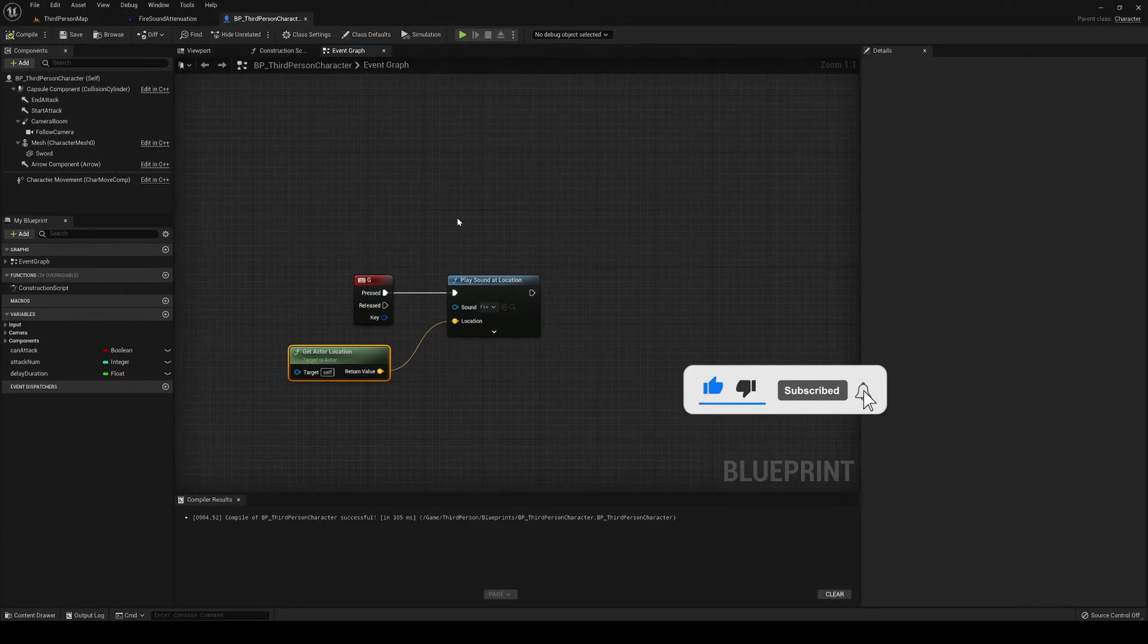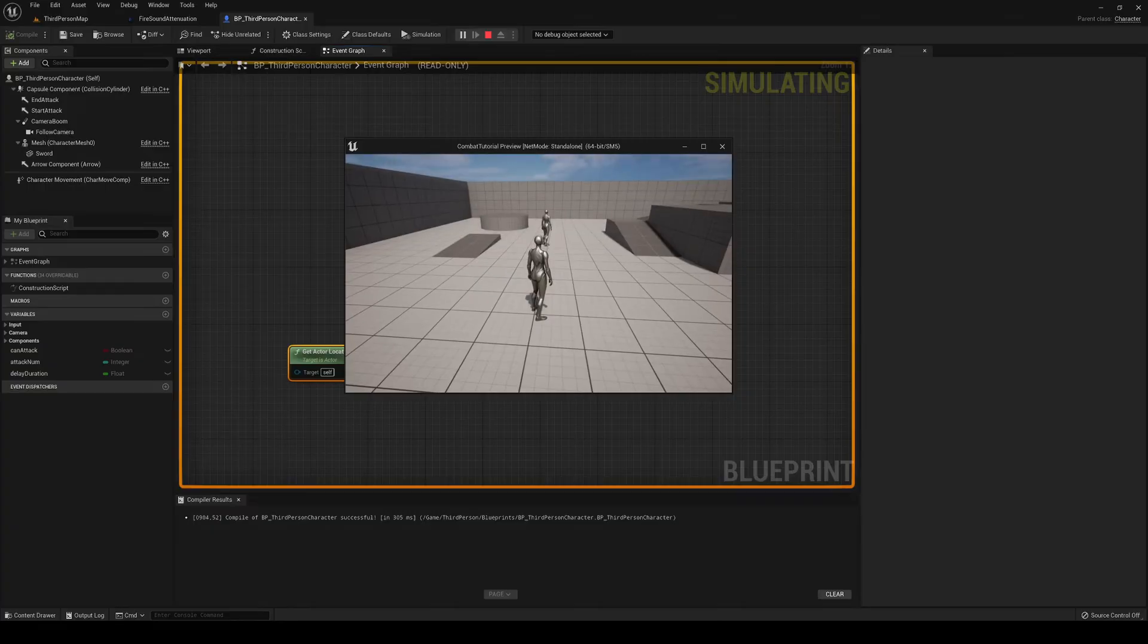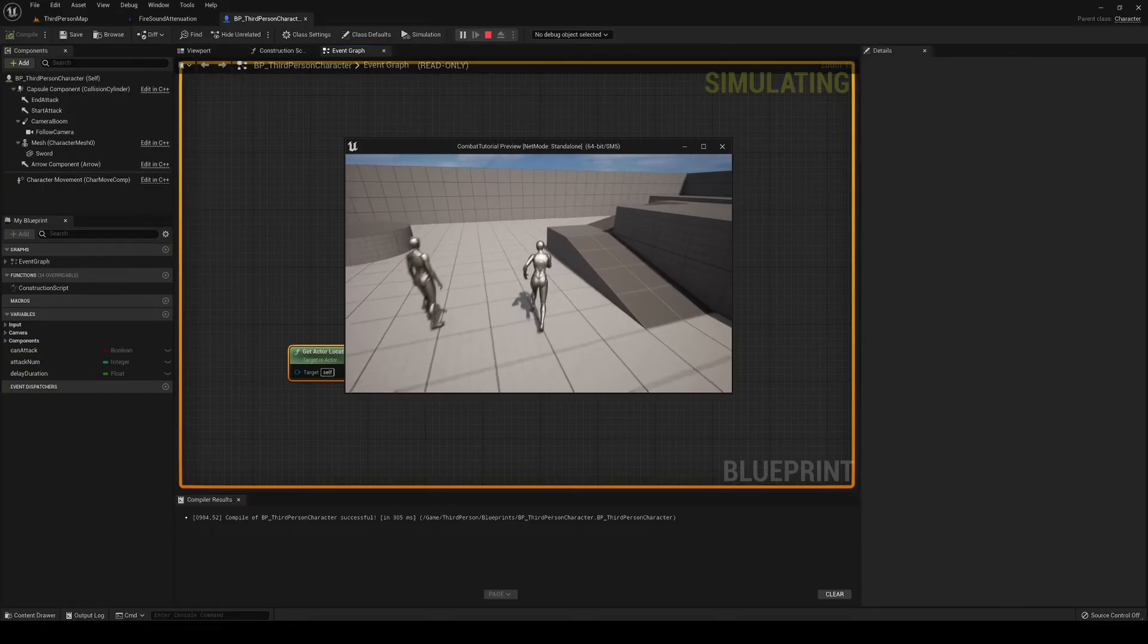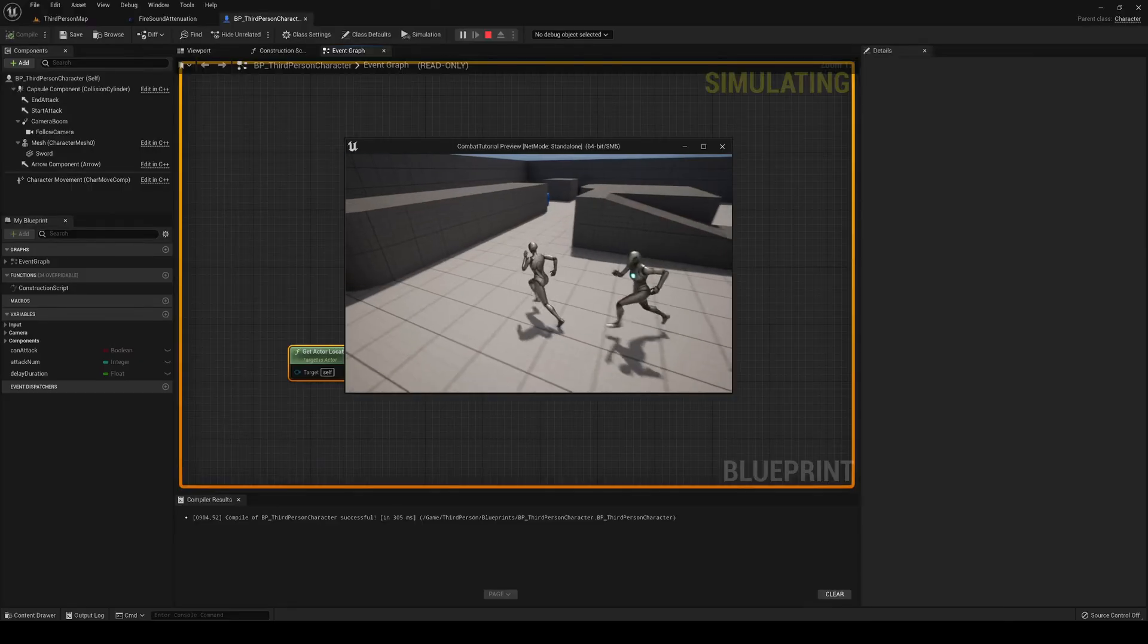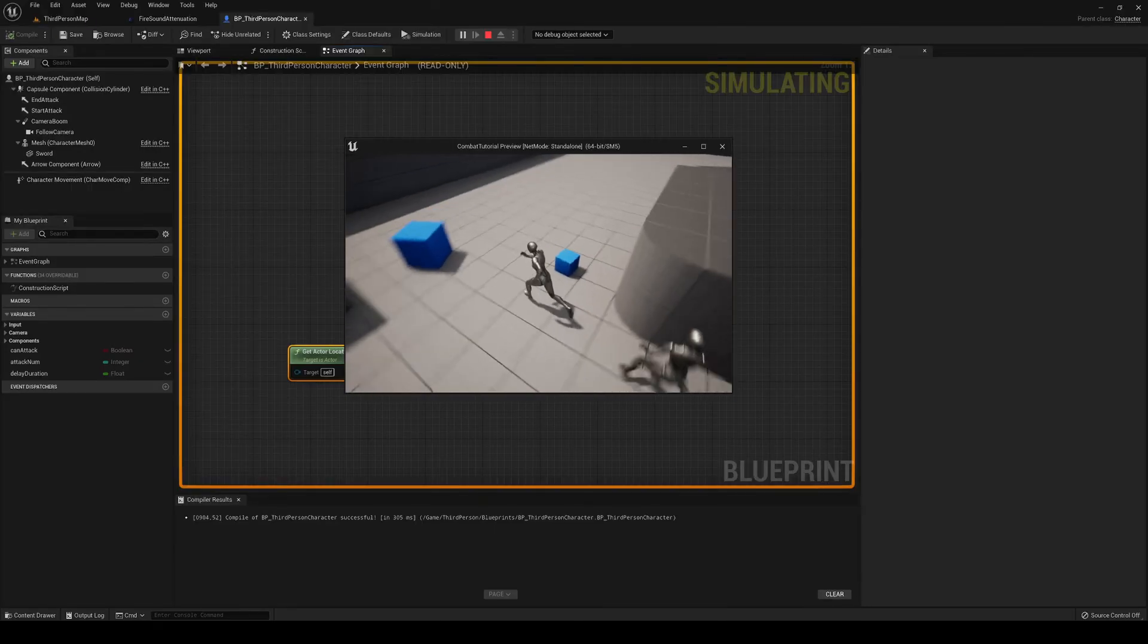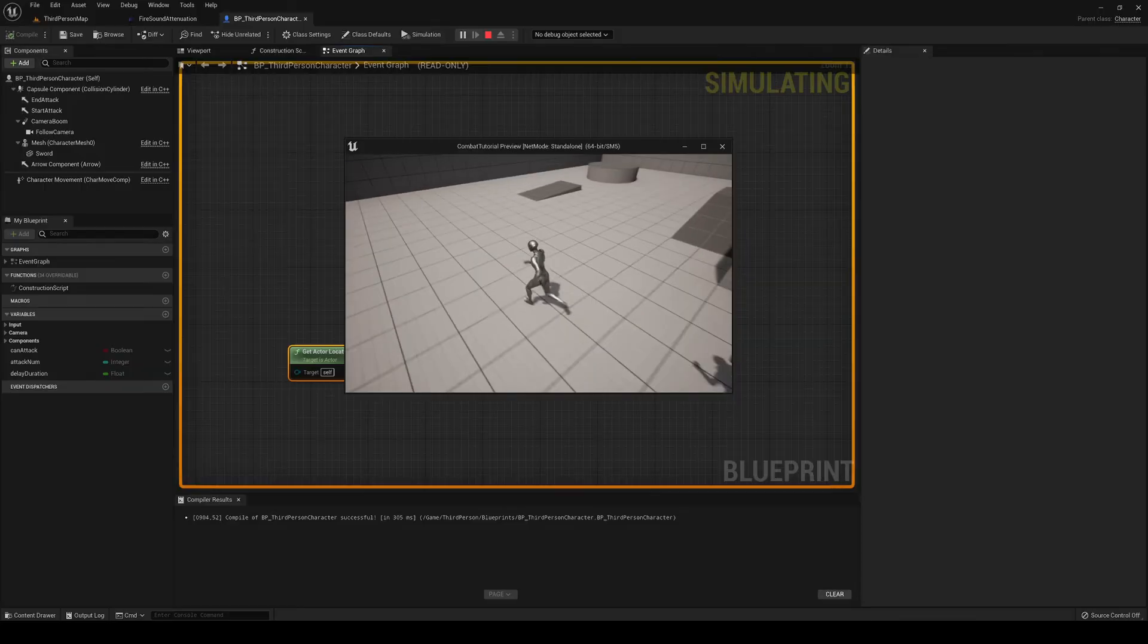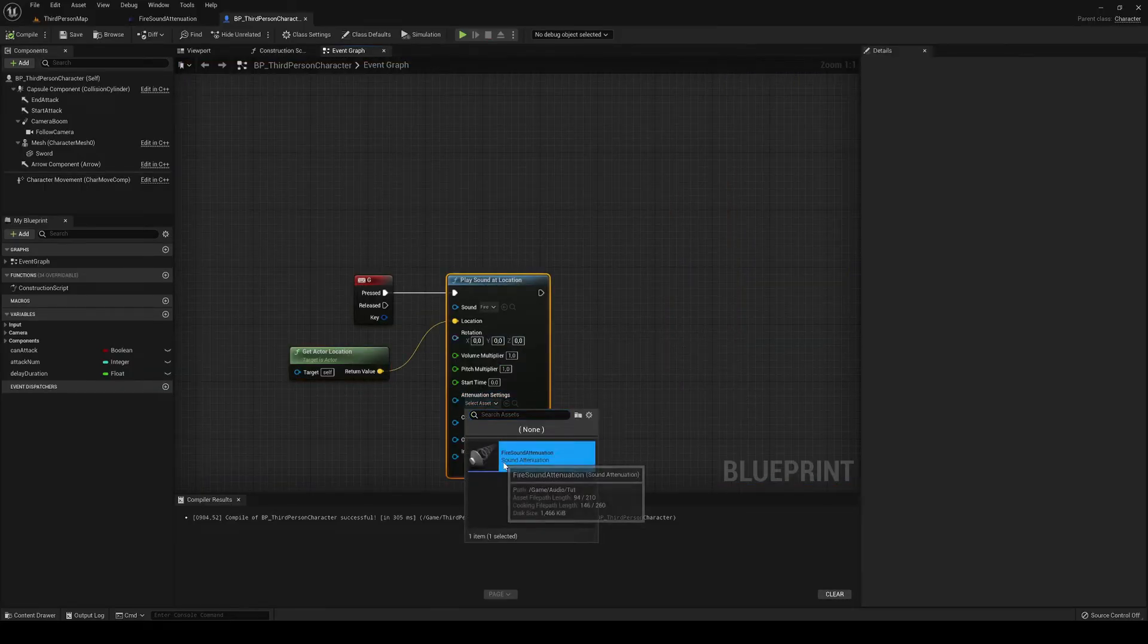But of course, if right now I play this, I hit G. As you see, if I walk around, ignore the AI. If I walk around, the sound stays the same. So let's just go ahead and apply our attenuation setting.